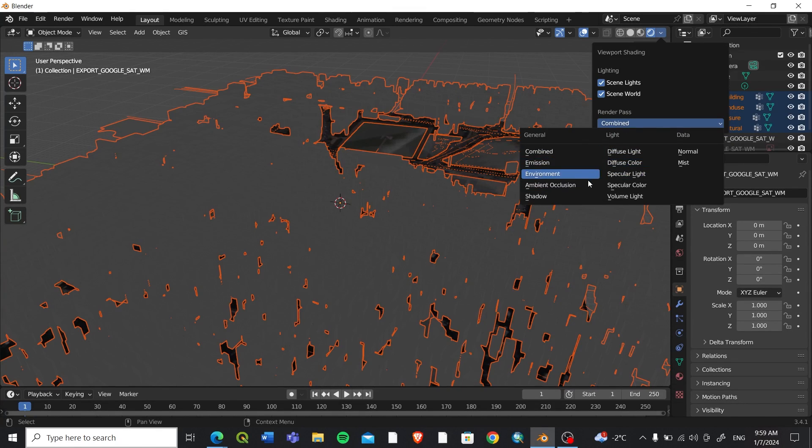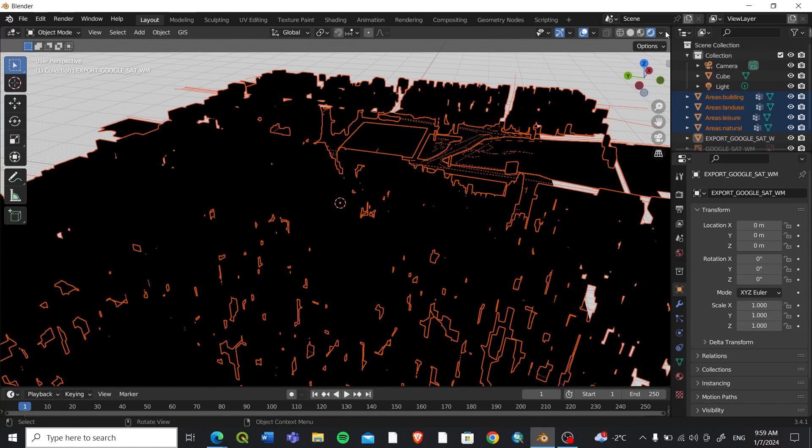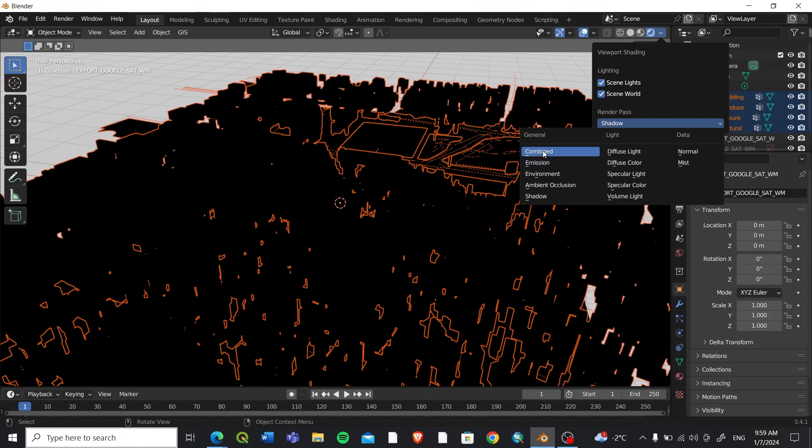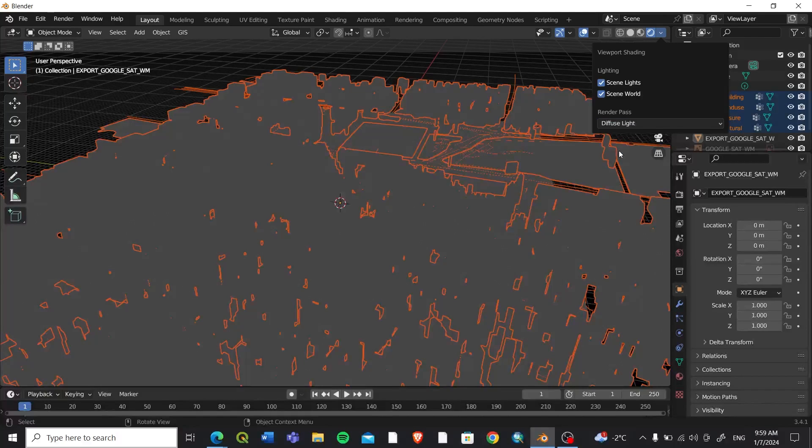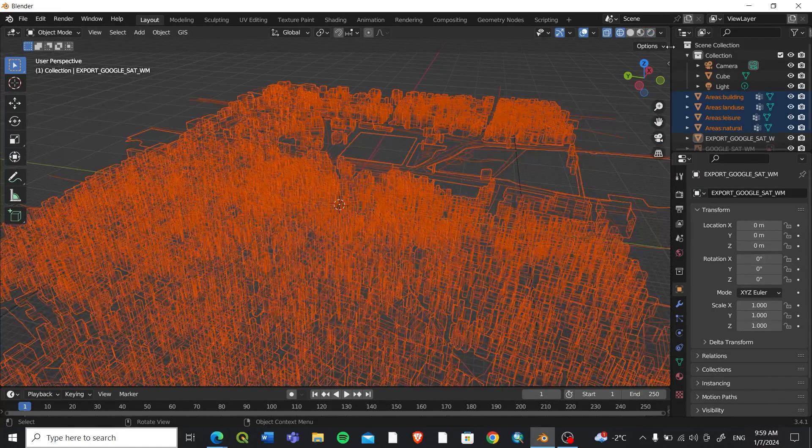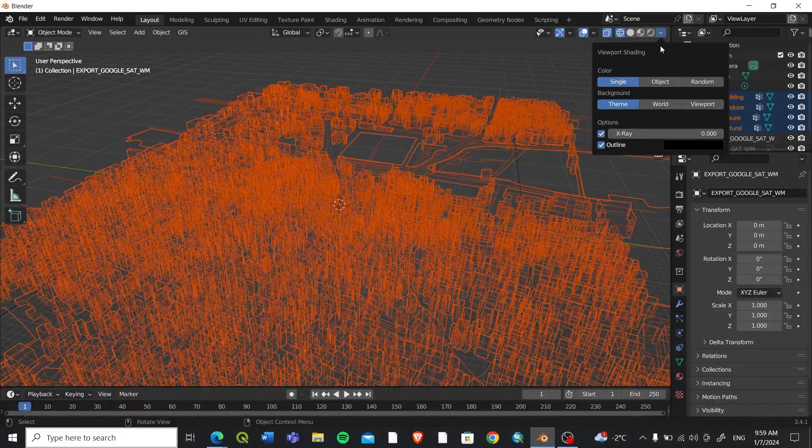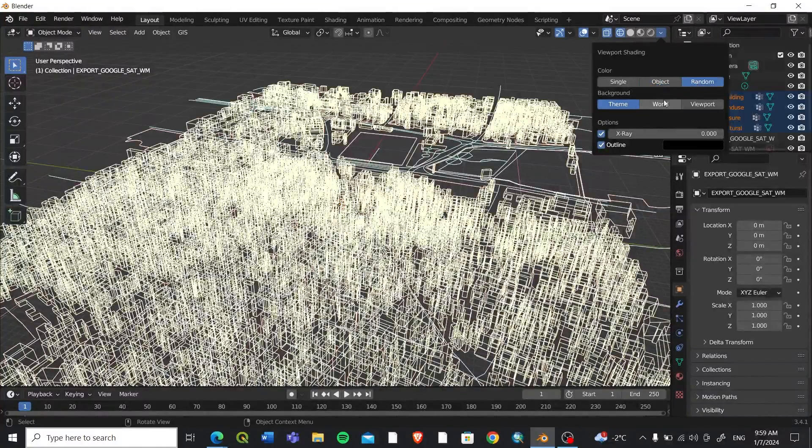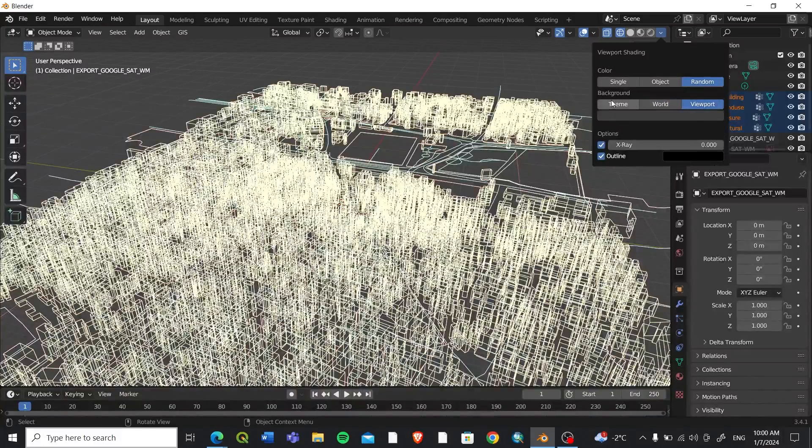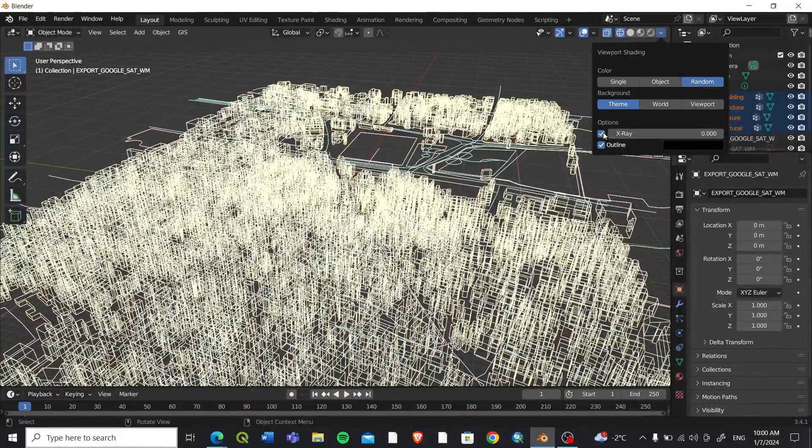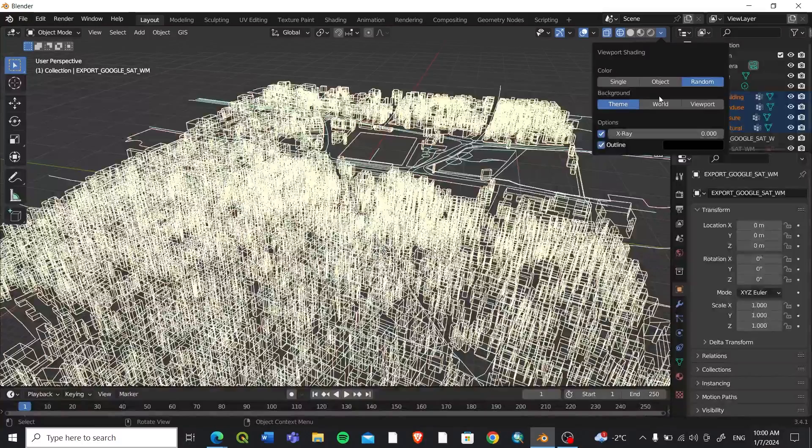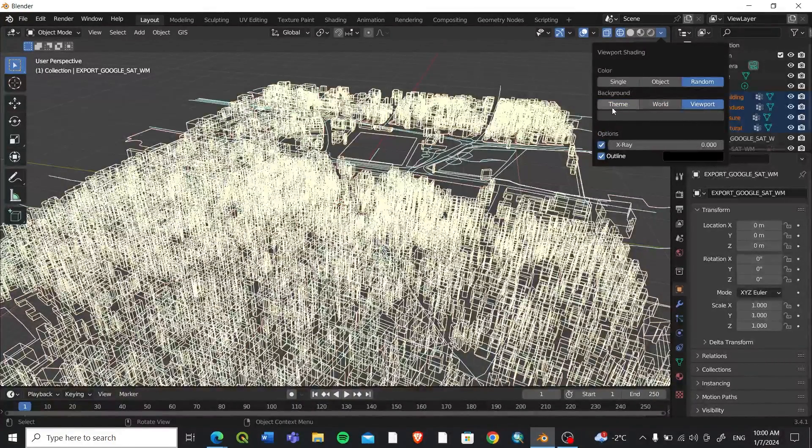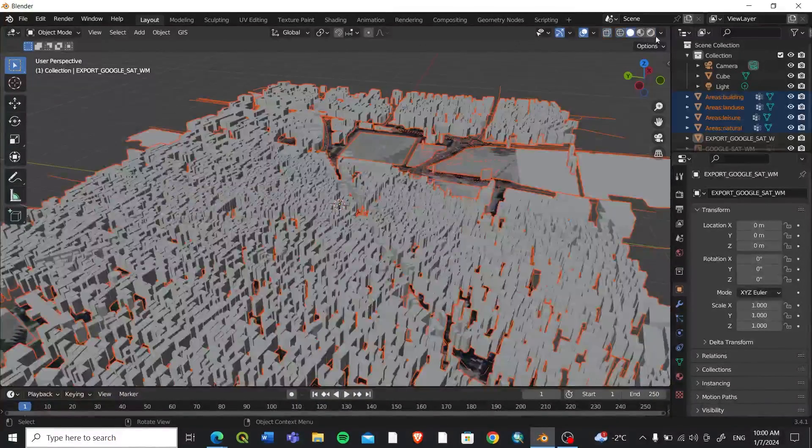You can work on any type. This is X-ray, this is Outline, Solid Viewport, and many things.